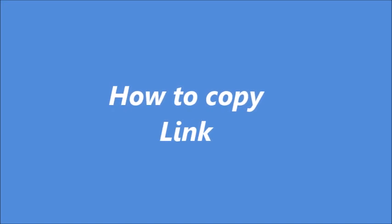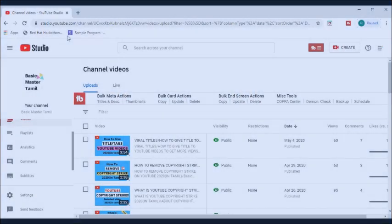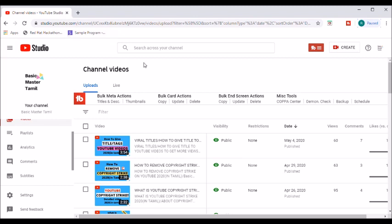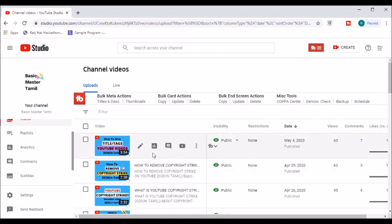How do you copy the link? You can find the link in the description. If you want to see this video, you can open it in Chrome.